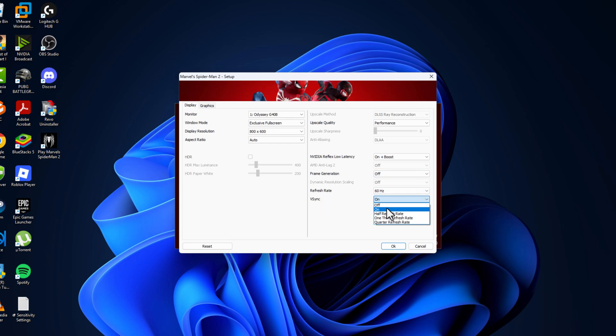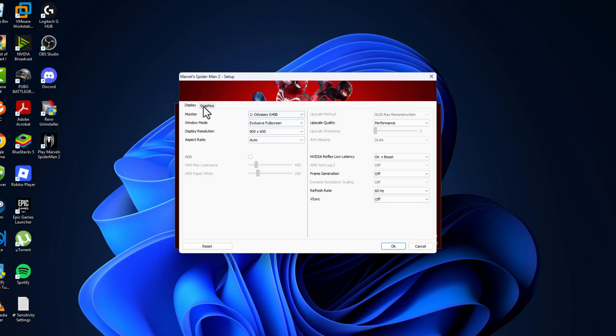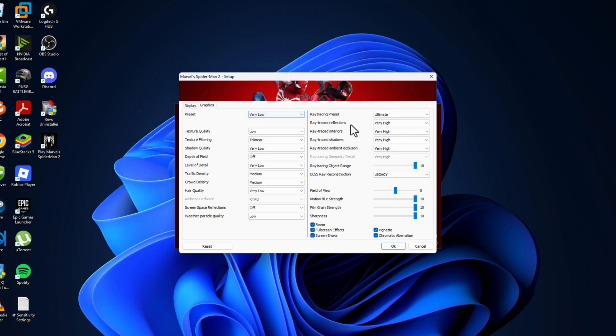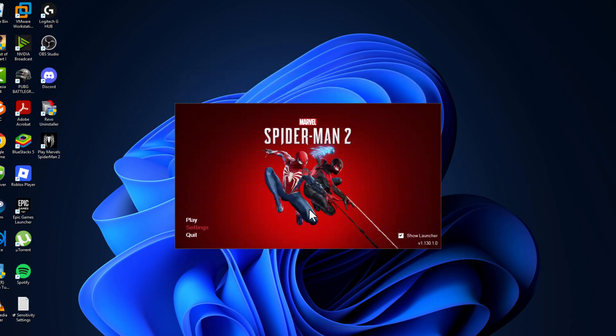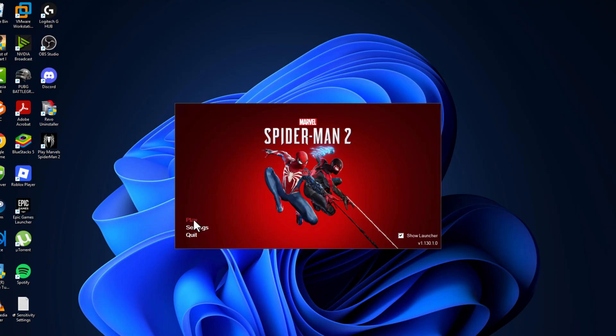Go to graphics. Preset set this to very low and ray tracing preset set to off. Uncheck all the effects and then click on okay and select the play option.